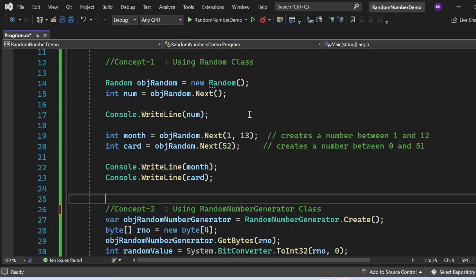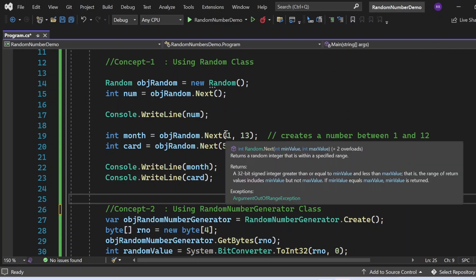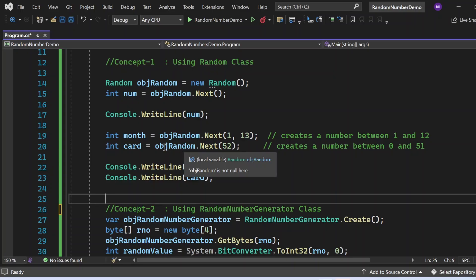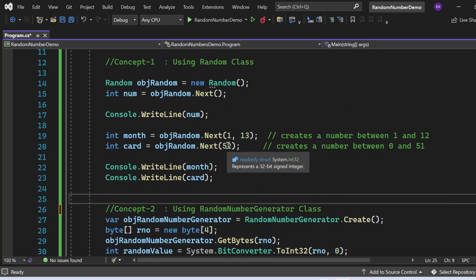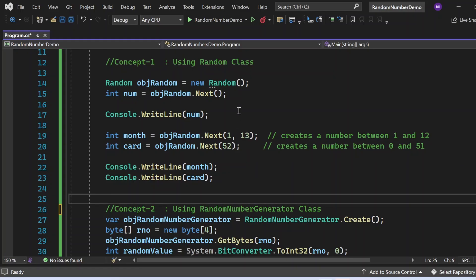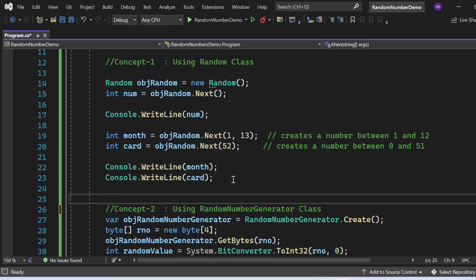Then I use Next(1, 13) to generate a random number between 1 and 12 — 1 is inclusive, 13 is not included. Very important to keep in mind. The number is stored in month variable. On line 20, I use Next(52) which generates between 0 and 51 — 52 is not included — stored in card variable of int data type. I then print both month and card.